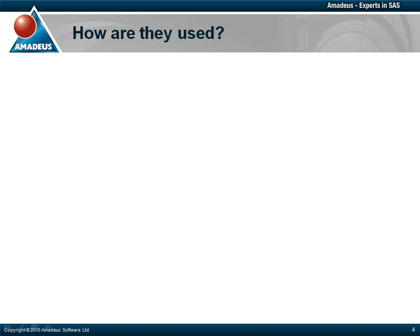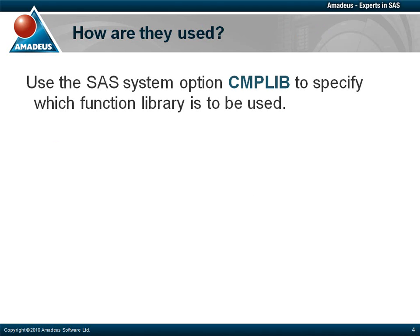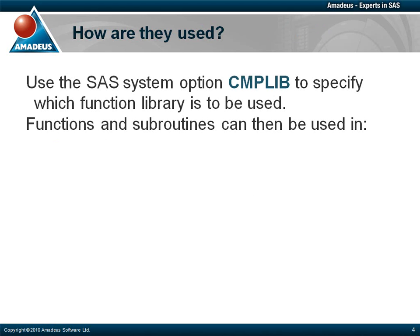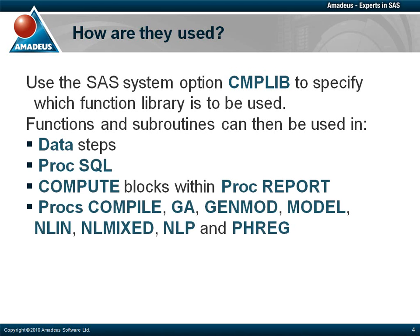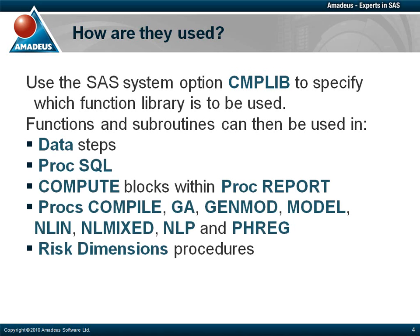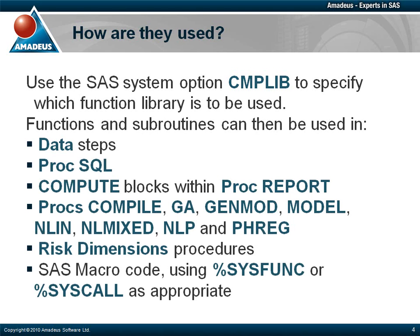When you write a program that uses your new functions, you need to tell SAS what function library to use. You can only use one function library at a time. You do this using the system option CMPLIB. You can then use the functions in SAS data steps, in PROC SQL and certain other procedures, in compute blocks within PROC REPORT, and in risk dimensions procedures. You can also use them from the SAS macro language via %SYSFUNC or %SYSCALL, as appropriate. But you can't use them in procedures other than the ones listed here.